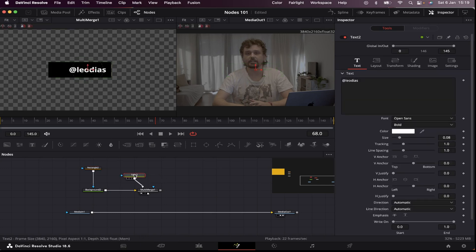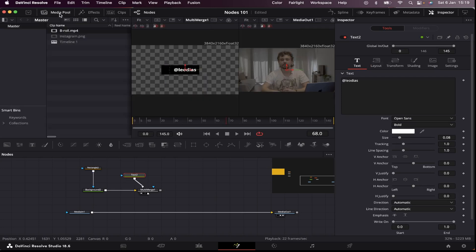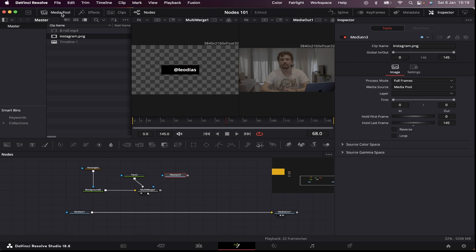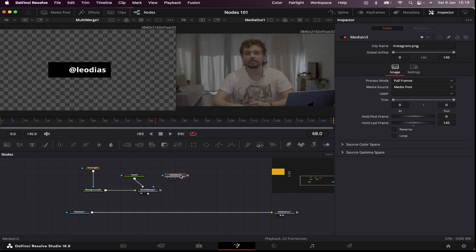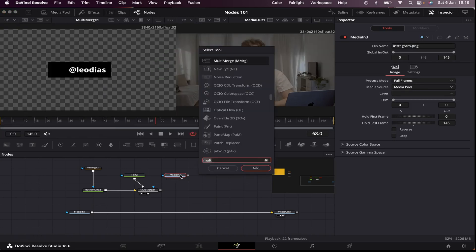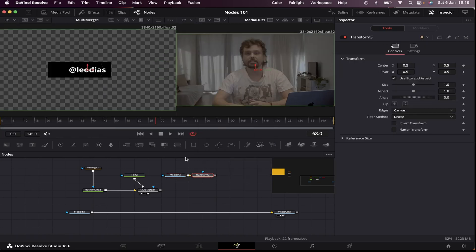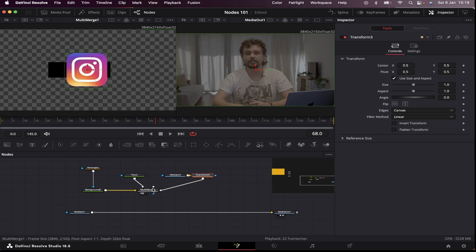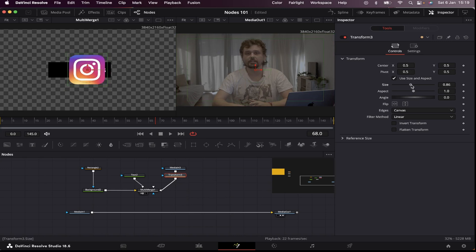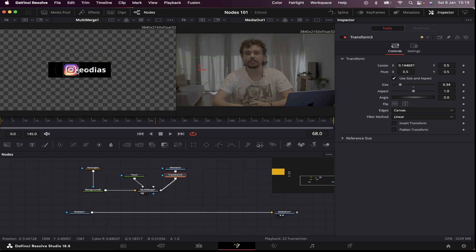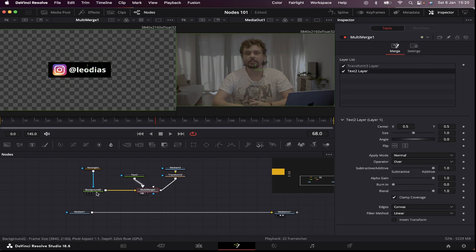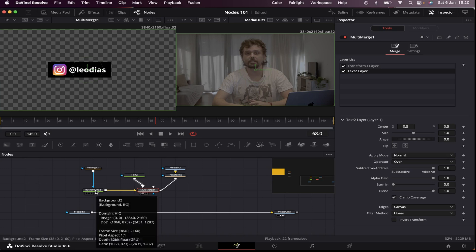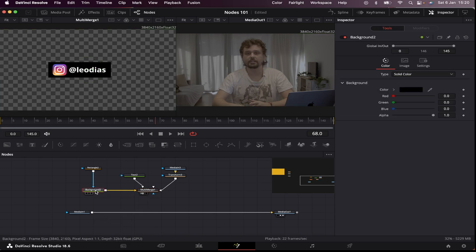Now I'm gonna bring the logo. So I'm gonna open the media pool and bring my logo to the node graph. And close the media pool now. I'm gonna add a transform node to it so I can manipulate it and connect it to the multi-merge. Now I'm gonna come to inspector and make it smaller. Place it right here.